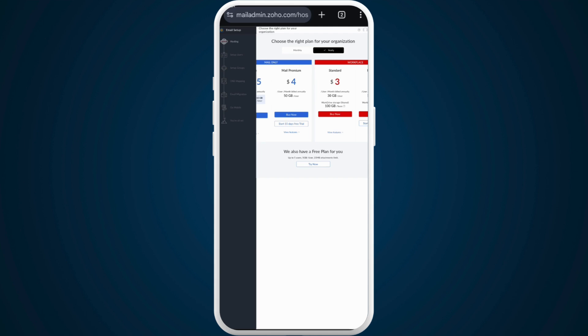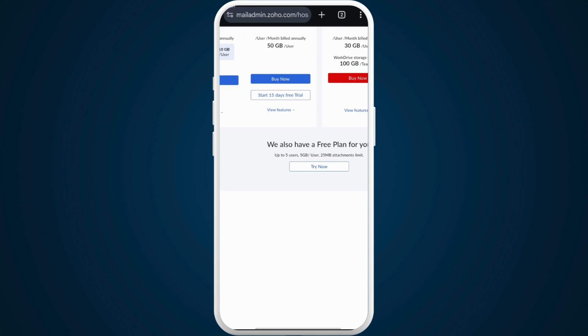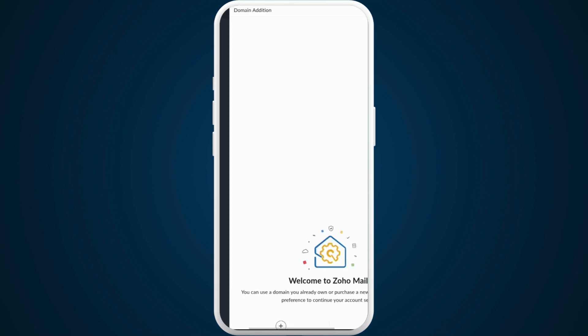It shows the different plan options you can choose from. It also has a free plan. You can tap on this try now option.